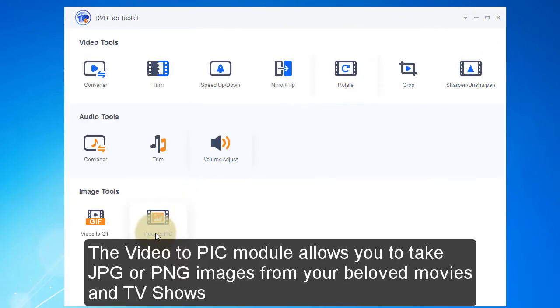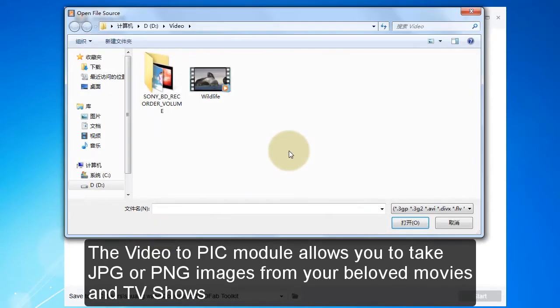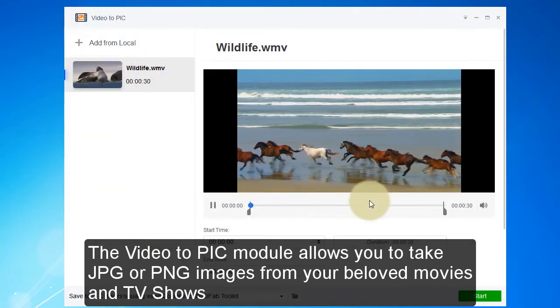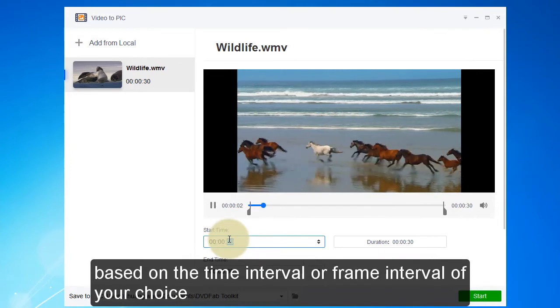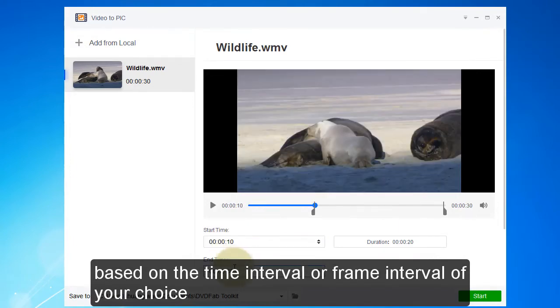The Video to Pic module allows you to take JPG or PNG images from your movies and TV shows, based on the time interval or frame interval of your choice.